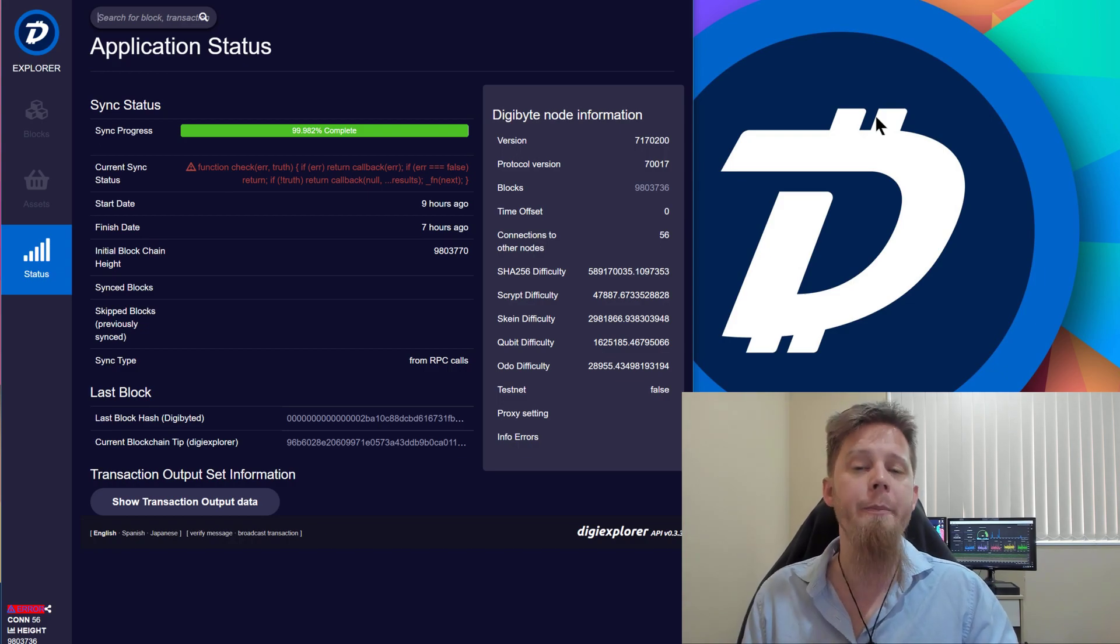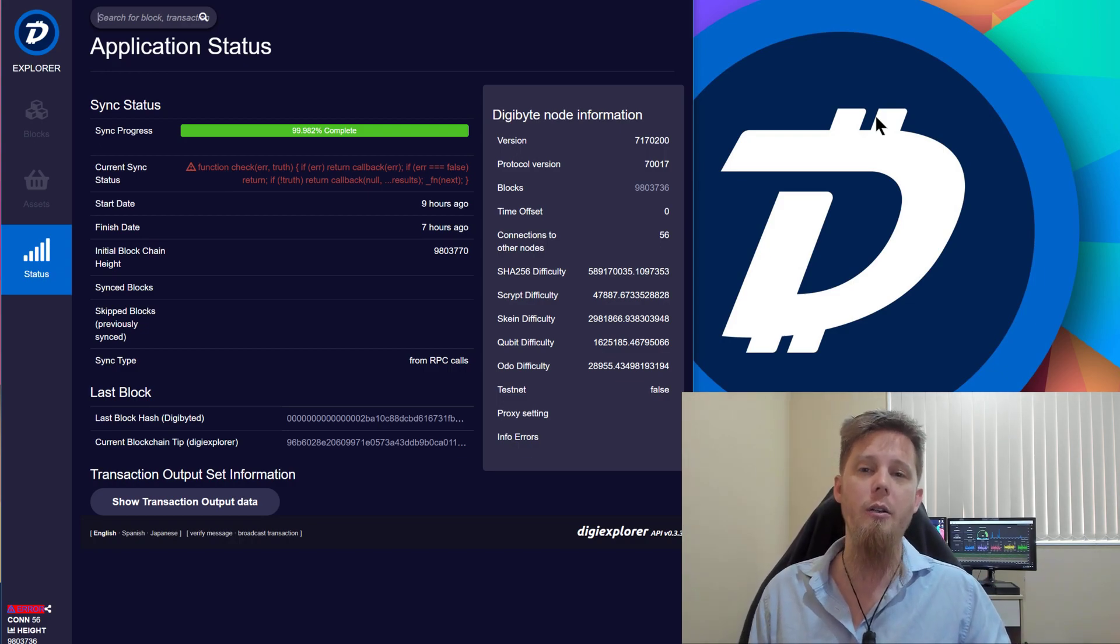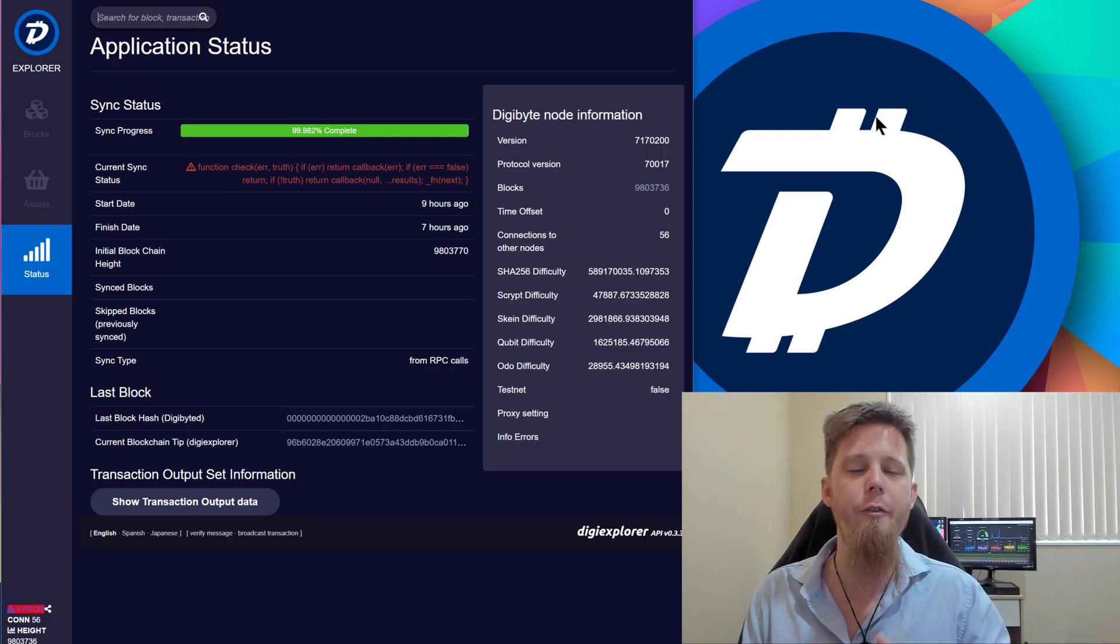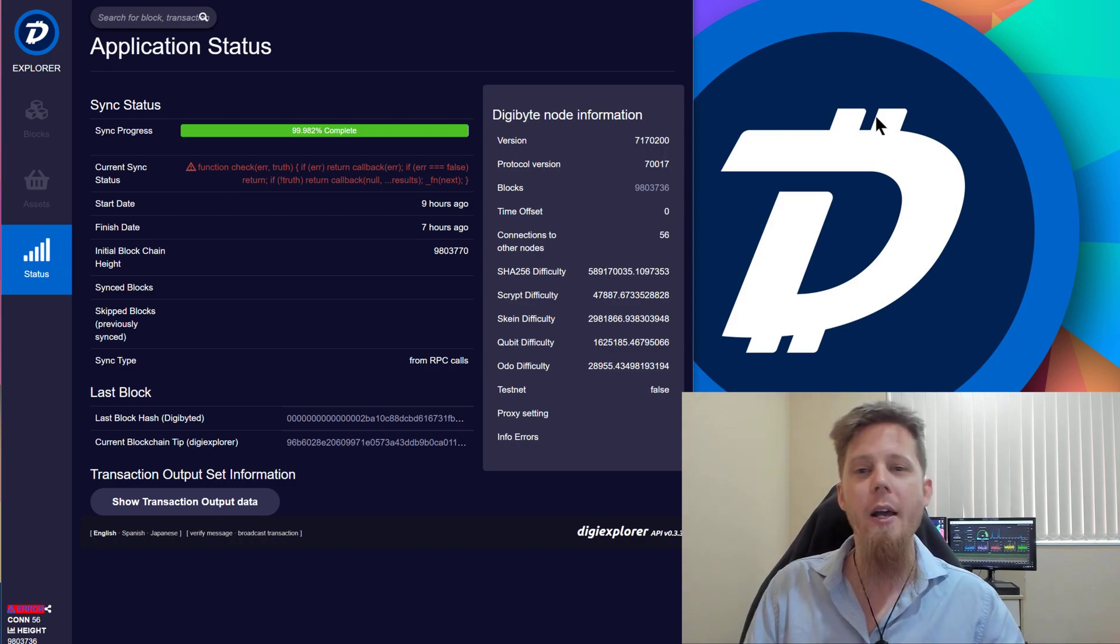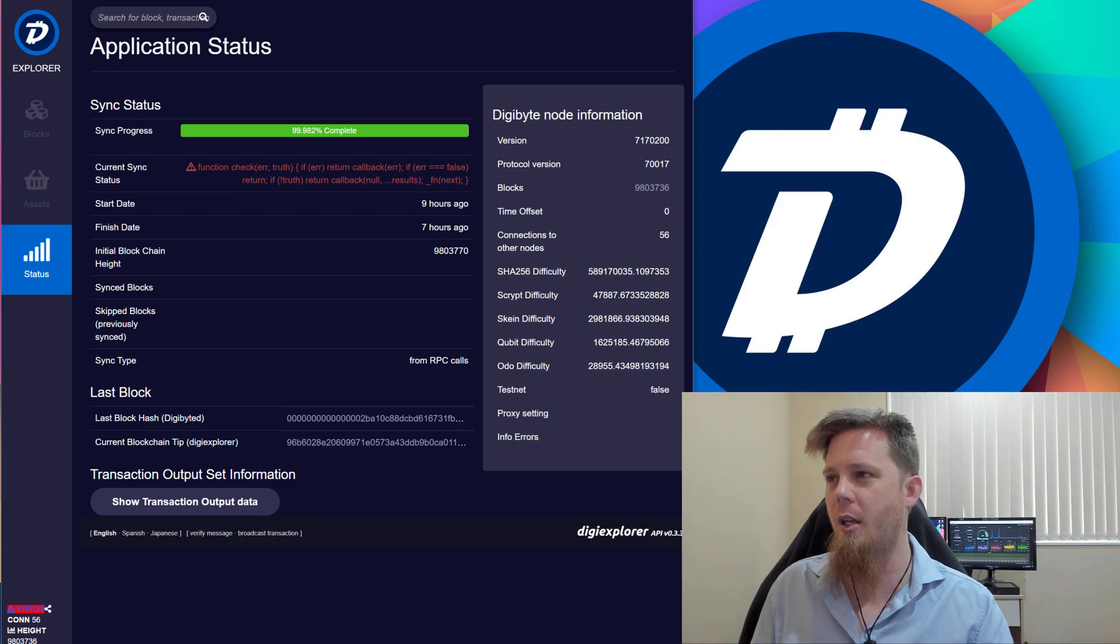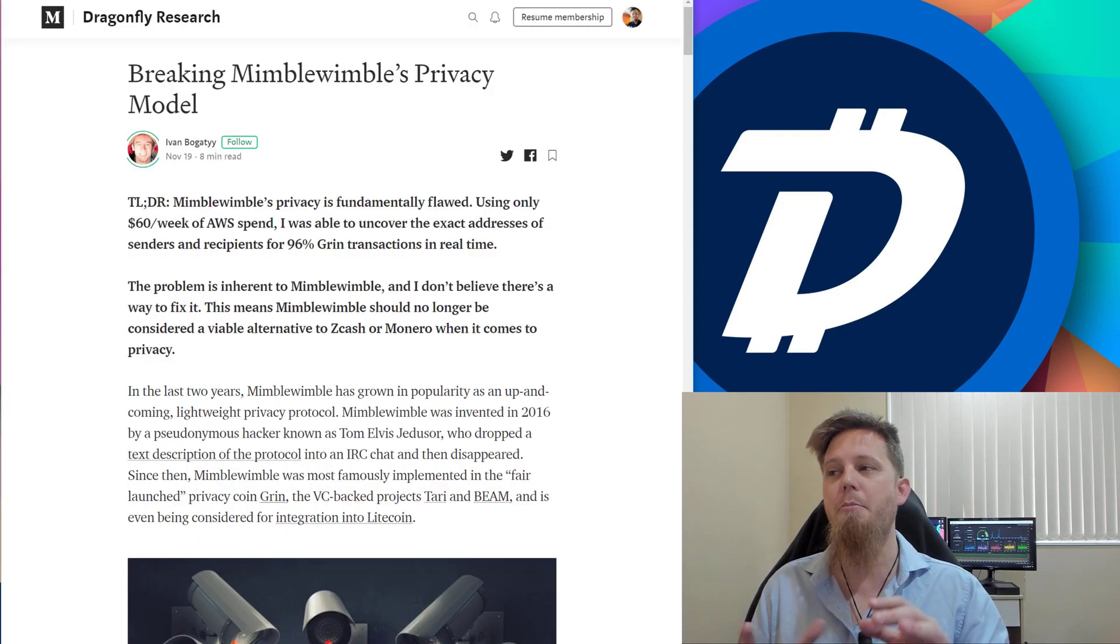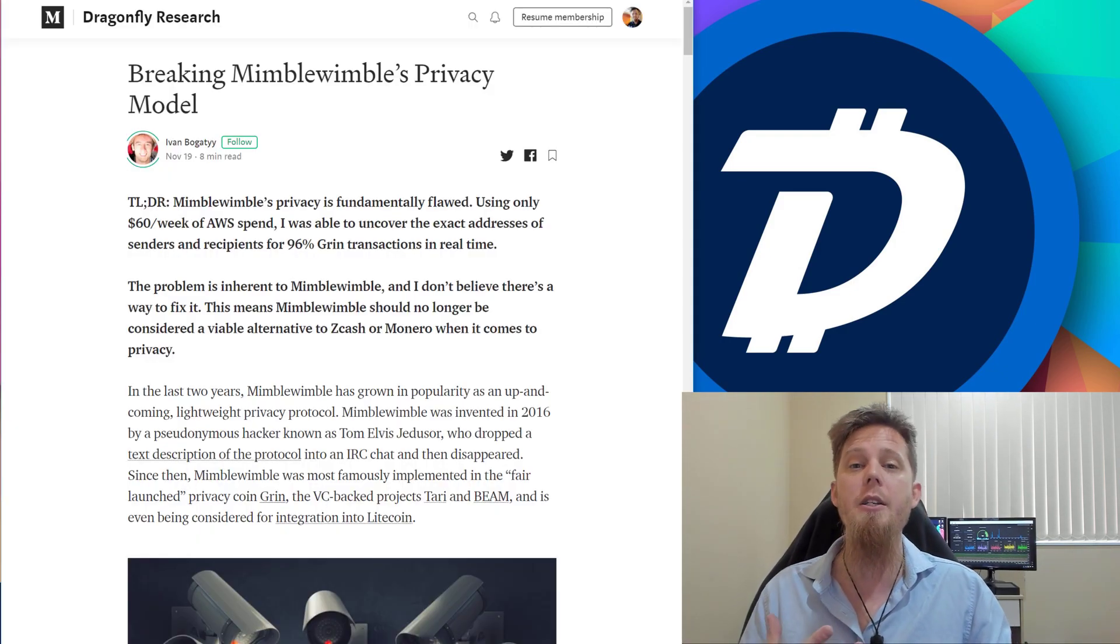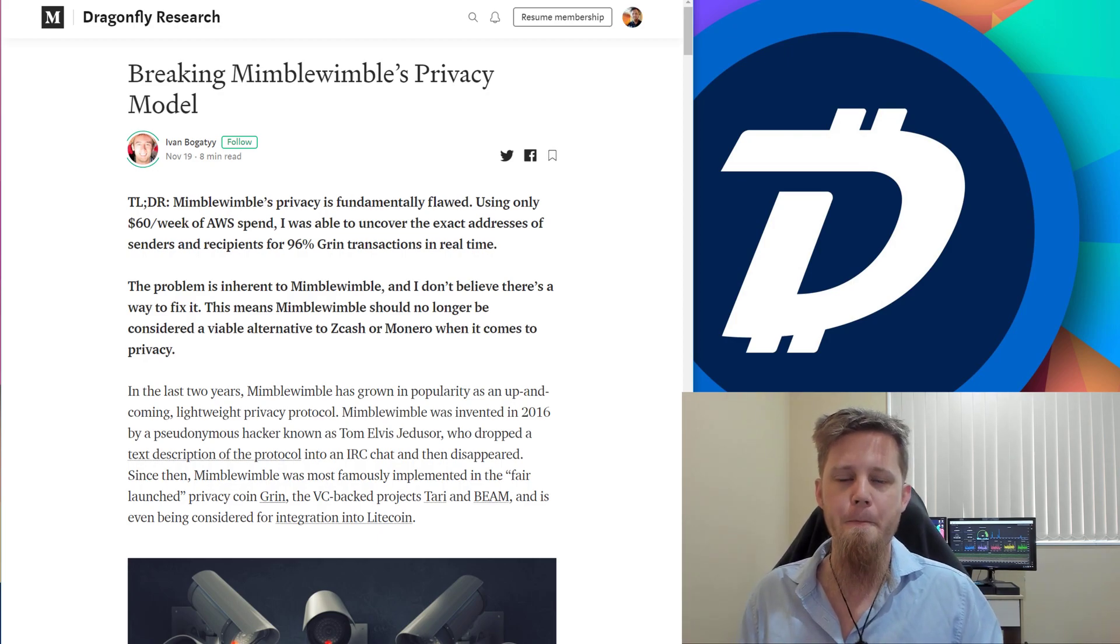If you do have any questions, feel free to jump into the support channel. I'll include a link in the description below for Telegram support channels. Now, one last thing, overnight it's been announced that Mimblewimble's privacy model is predominantly broken.